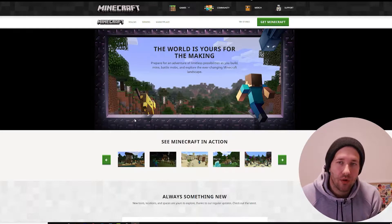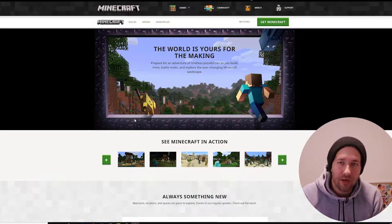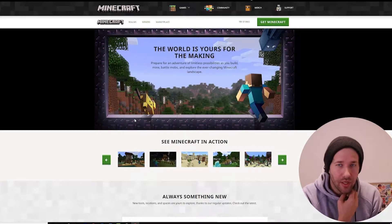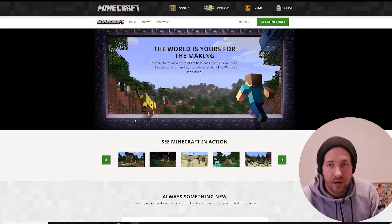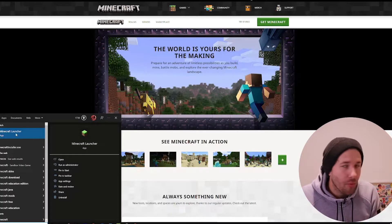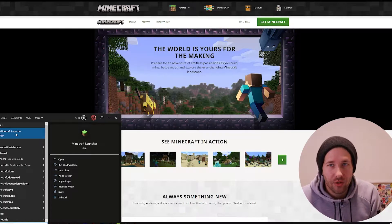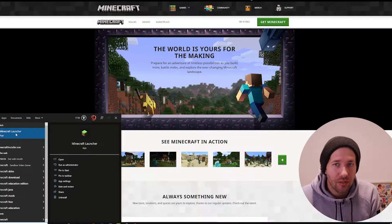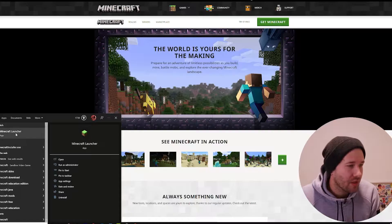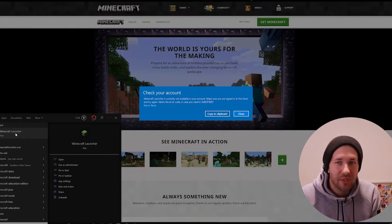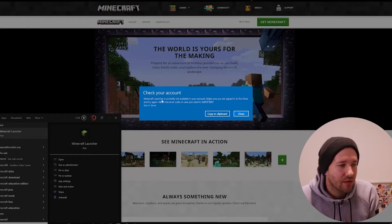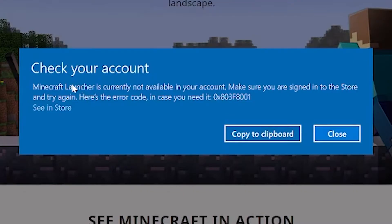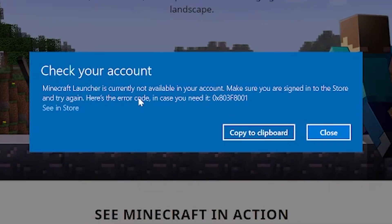I just opened Minecraft so I can start playing, and I got this error. When you open the Minecraft Launcher in Windows 10, it gives you this error: 'Check your account. Minecraft Launcher is currently not available in your account.'